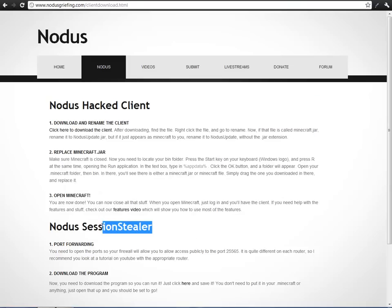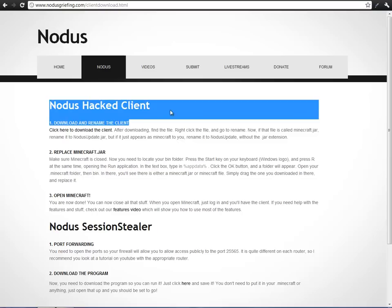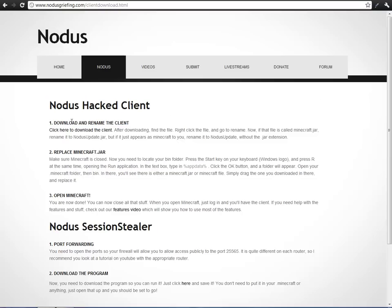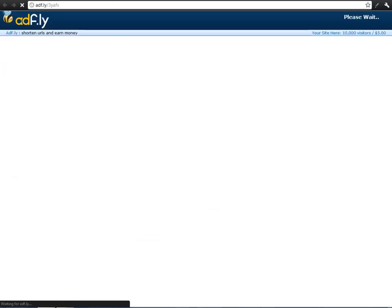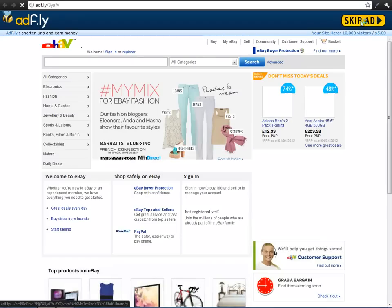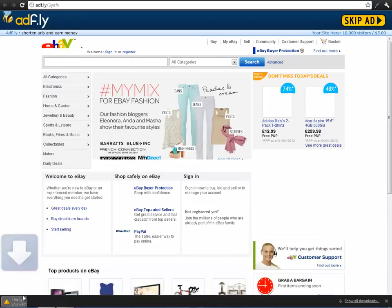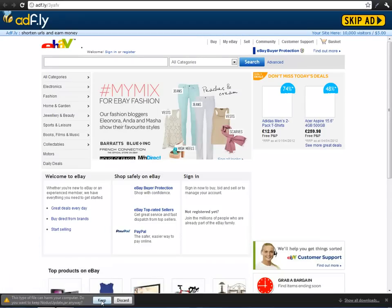We want the Notice Hacked Client, so go to Download and rename Minecraft client. Click here to download the client — it will take you to an adf.ly link and you've got to wait 5 seconds until you can download it. Just click Skip Ad once it comes up and it will download. If you're on Google Chrome it comes down at the bottom.